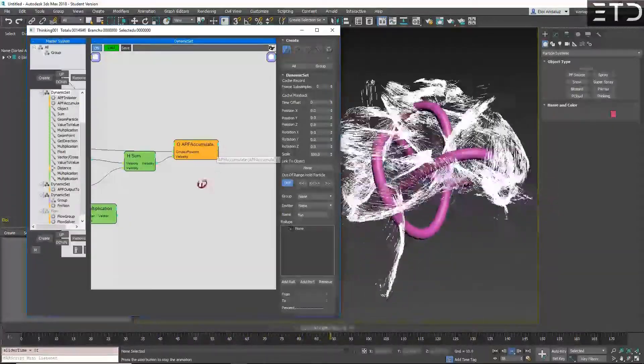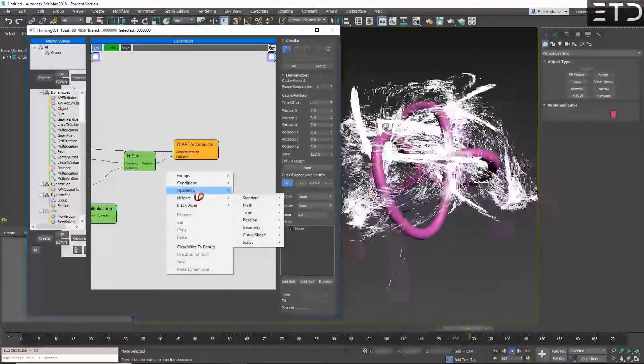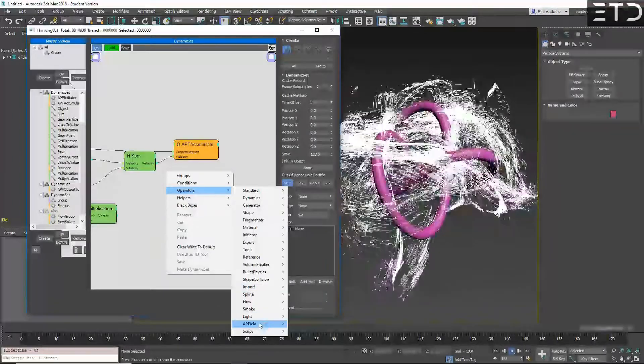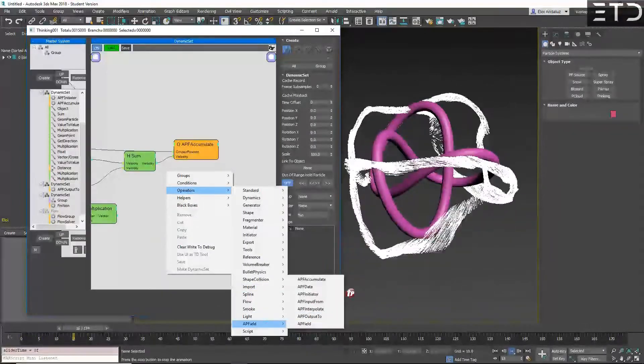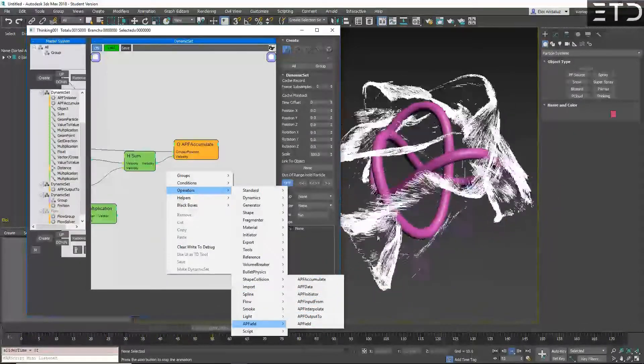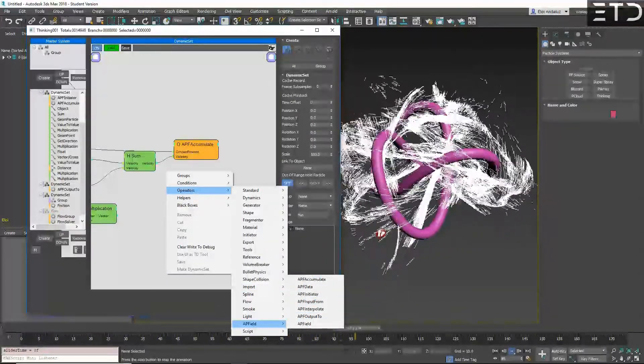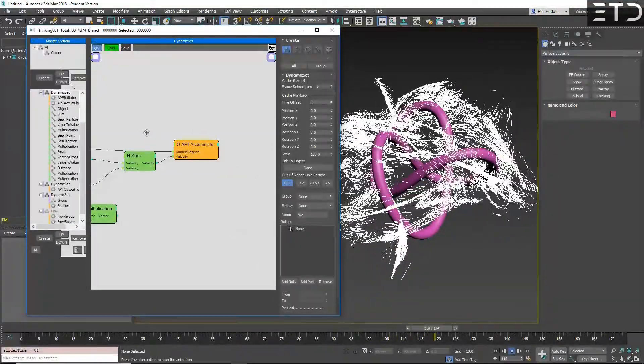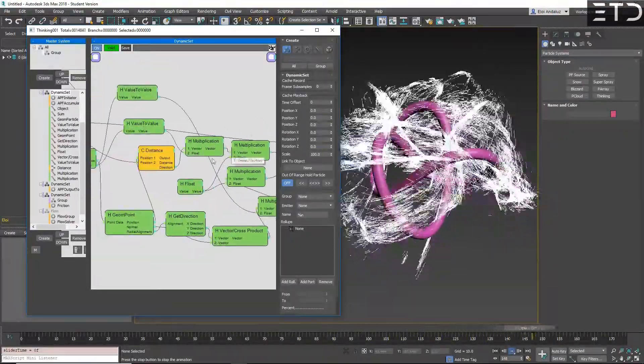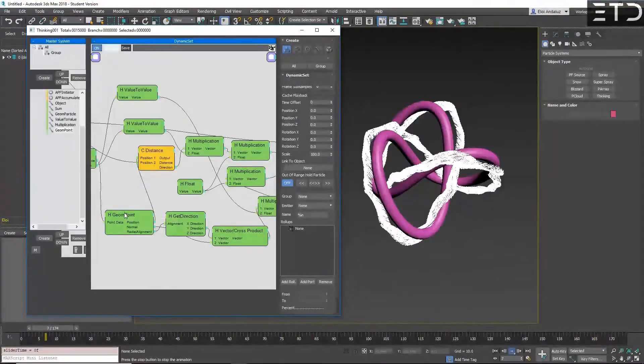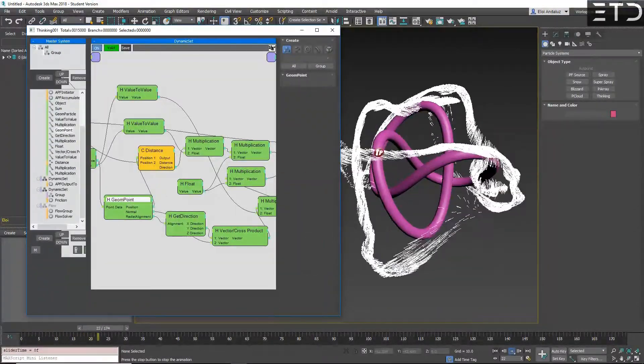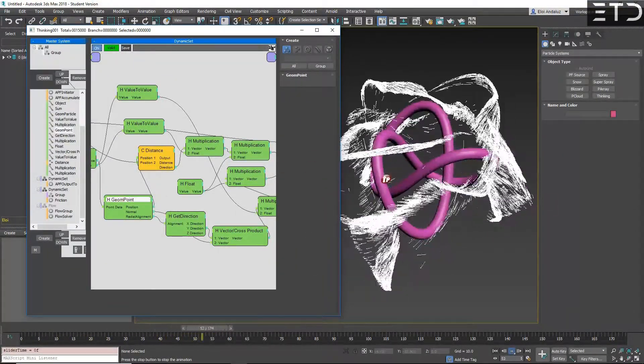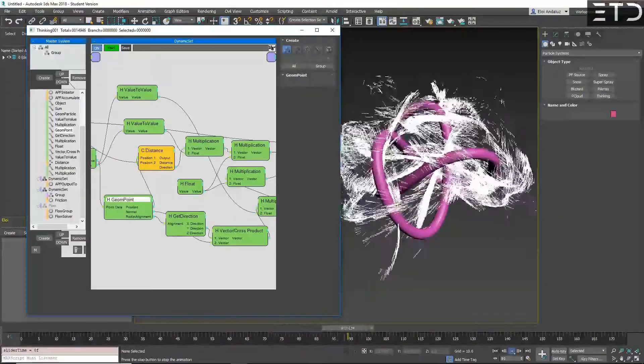And the good thing is that if you go to operators APF fields, we have seven nodes to create these fields. You create, as you can see here, I am accumulating the data using basic geom points. So the field is reading the distance and different data from this geometry.